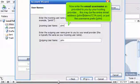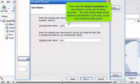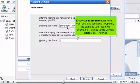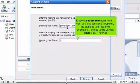Now enter the email username as provided to you by your hosting provider. This may be the entire email address, john@demo1234.com, or just the username prefix, john. Enter your username again here. Your outgoing username is typically the same as your incoming username, unless you're using a different SMTP server.